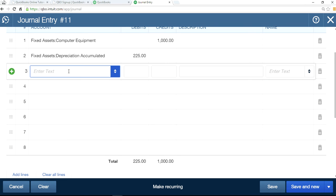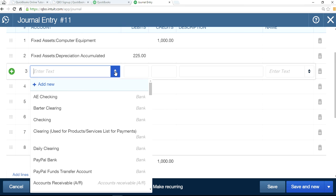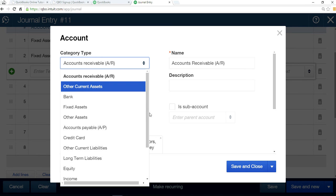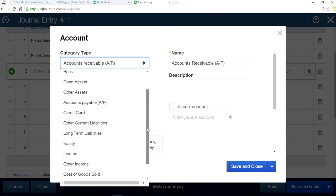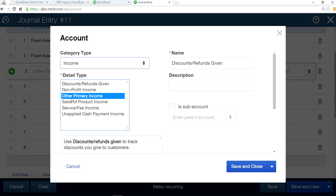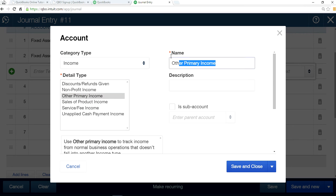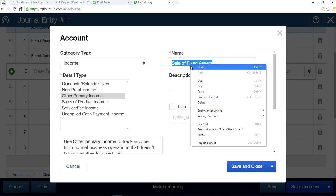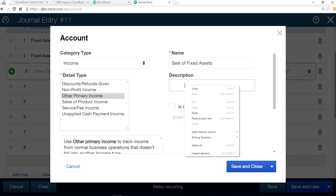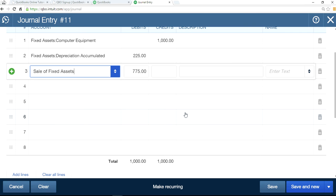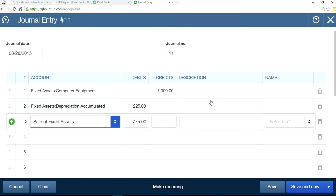For the difference, I'm going to create a new account. It will be income type and I'm going to use other income type as the detailed type. So I'm going to say sale of fixed assets. That's the account I want to use.